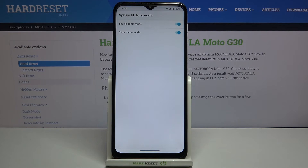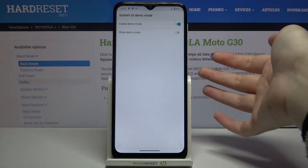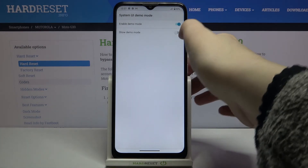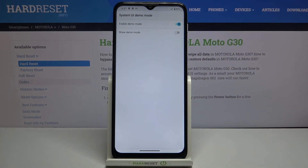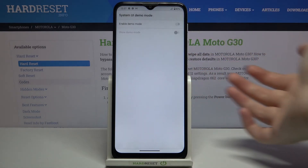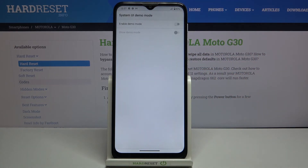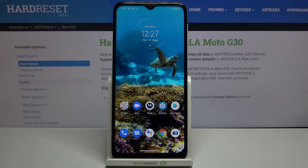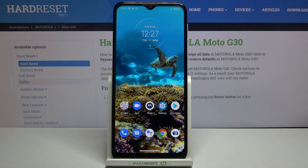Obviously you can turn it off whenever you want just by tapping on this switcher here in order to hide it, and to turn it off just tap on this very first switcher. So actually that's all — this is how to enable the demo mode in your Motorola Moto G30.